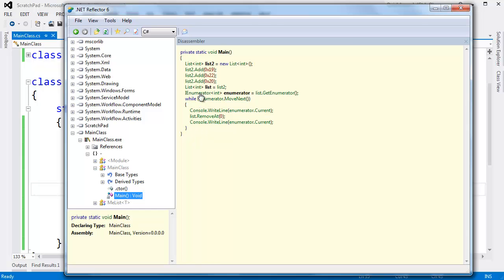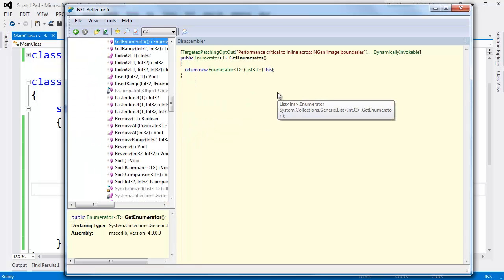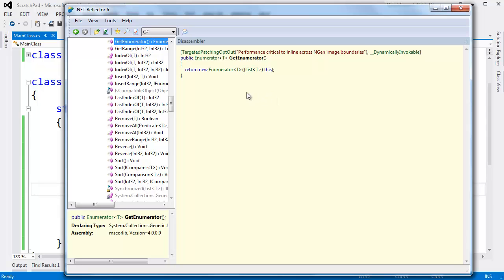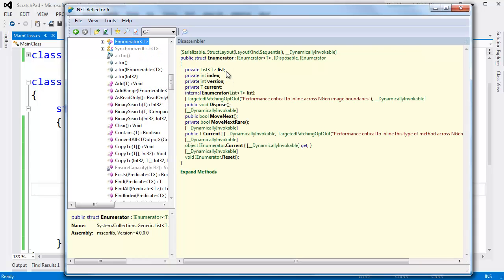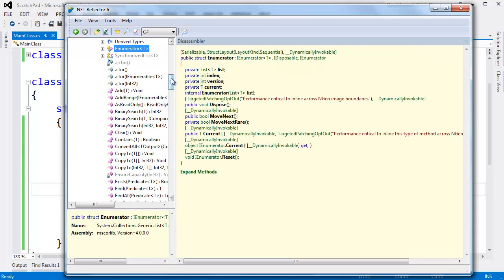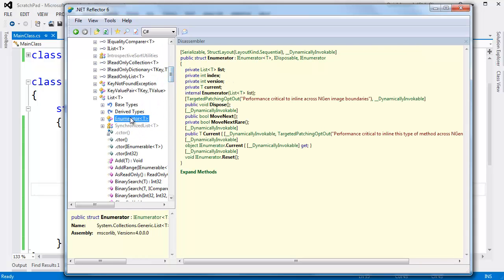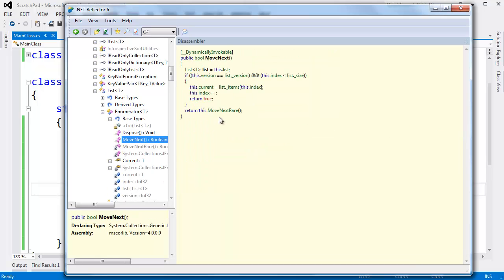I'll click on list dot get enumerator so you can see the list implementation of the enumerator. I suspected they used yield, but yield wouldn't be able to track whether the sequence was being modified or not. And sure enough, they return a new enumerator. If I click on this, you can see that enumerator is a private nested class of list. I showed you how to do this in a previous video. And let's go look at that enumerator's move next function.